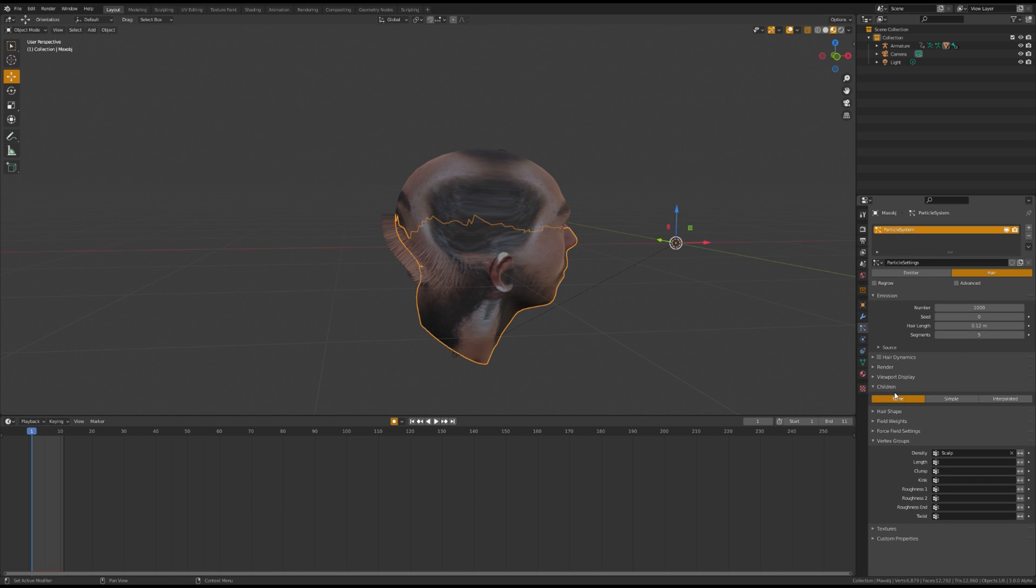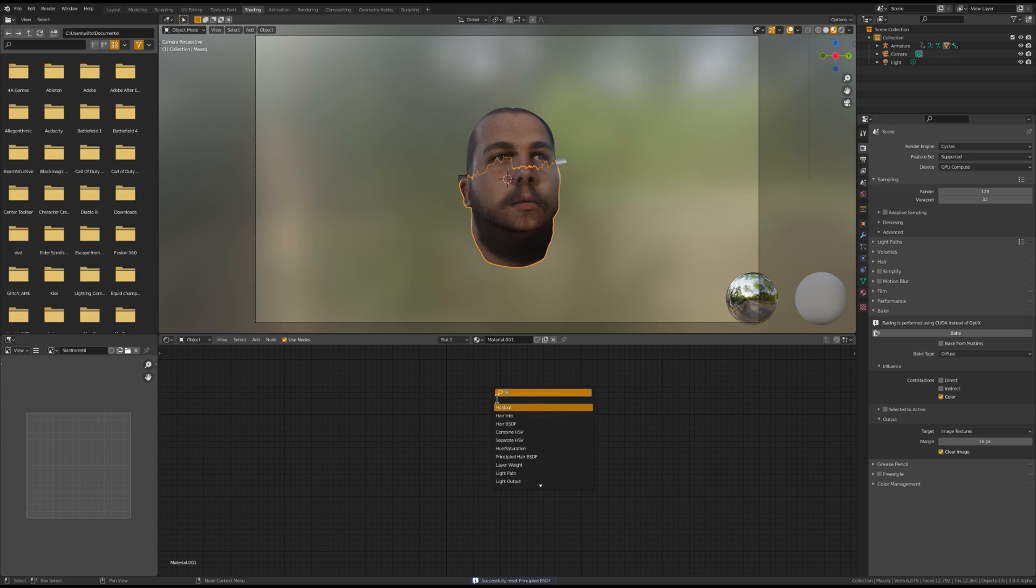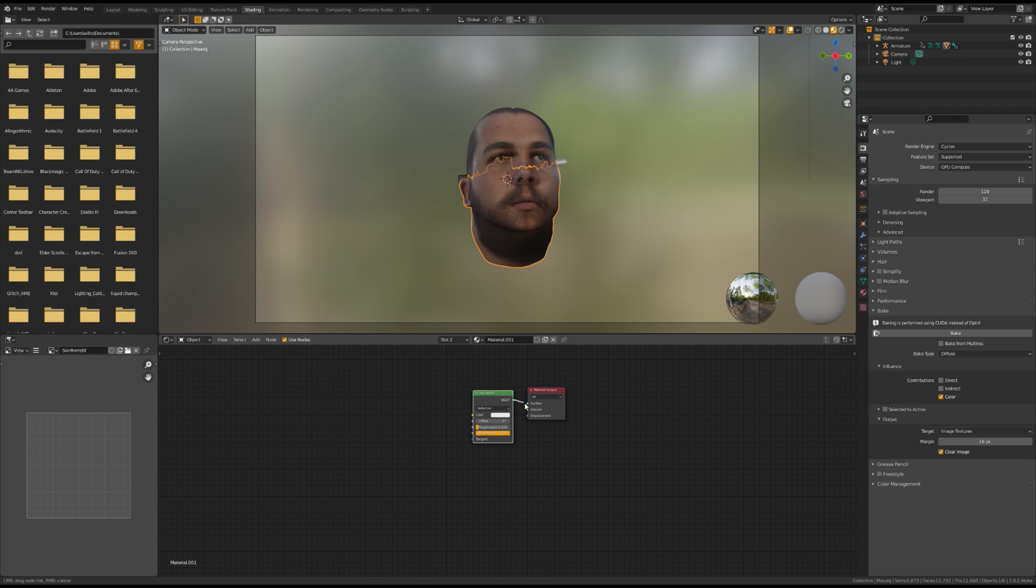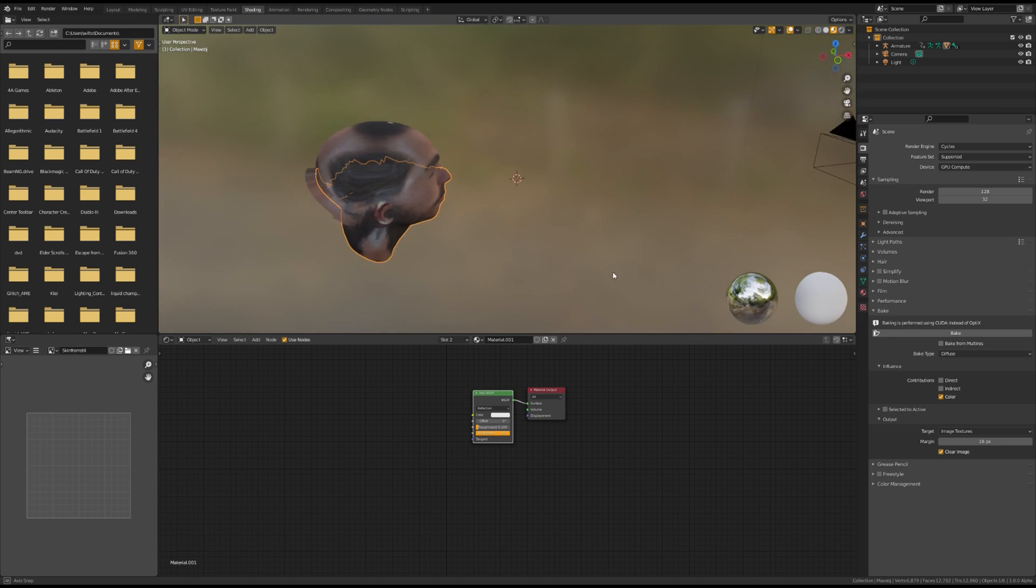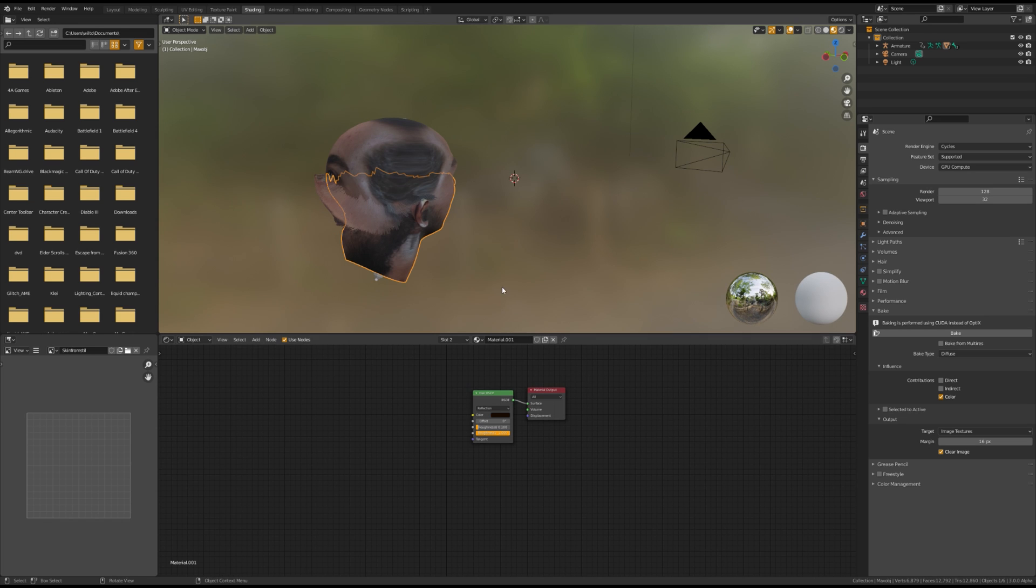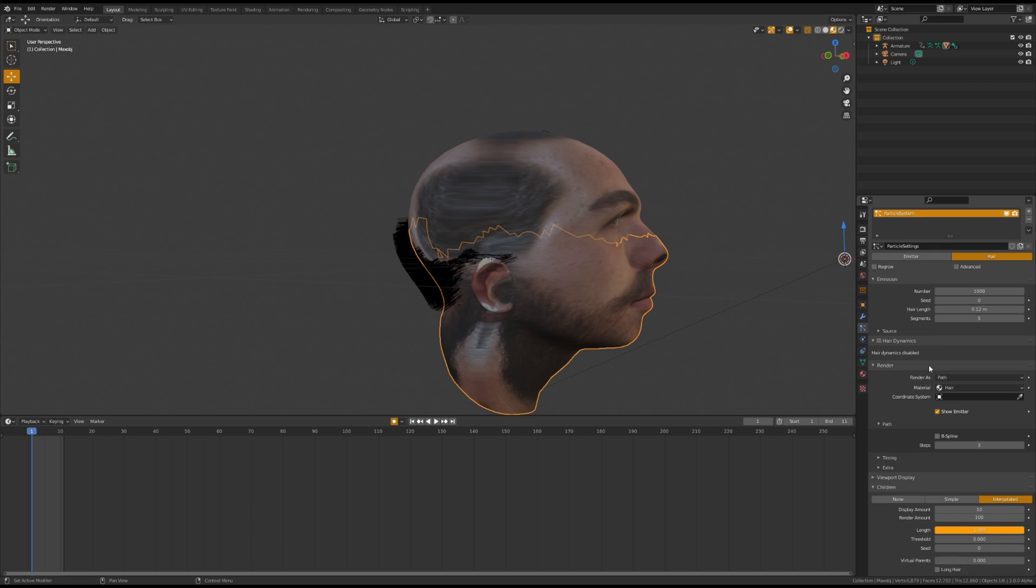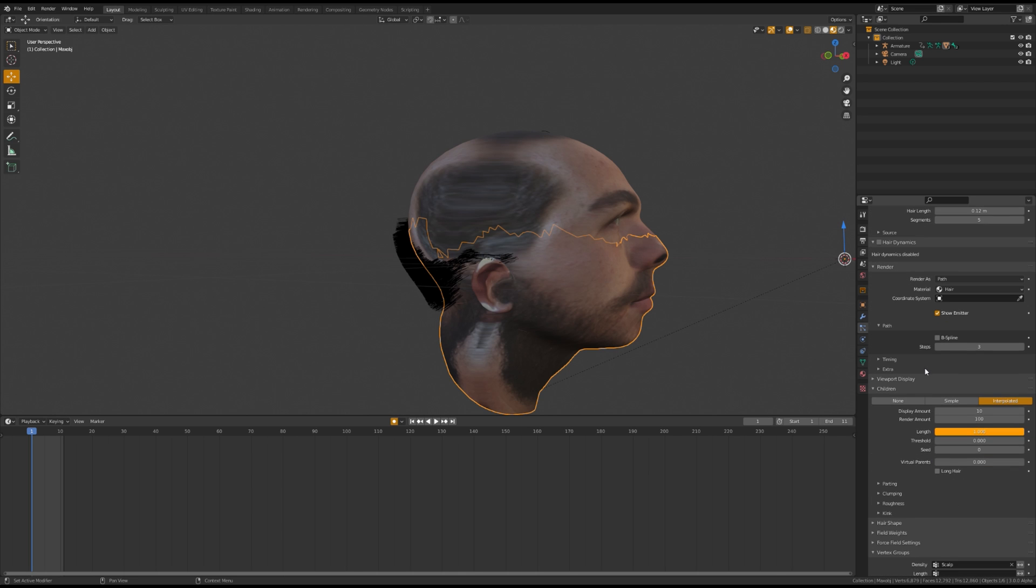Go to Children and select Interpolated. Create a material for the hair using Hair BSDF. Return to the render drop-down and replace the material with the hair material you just made.